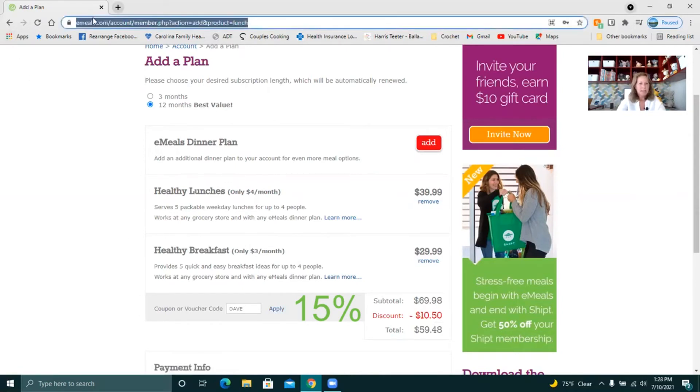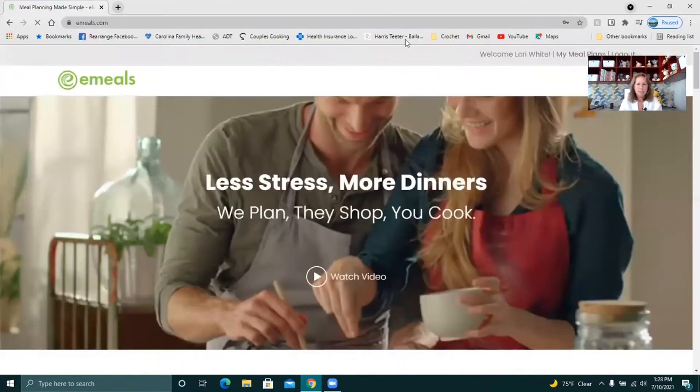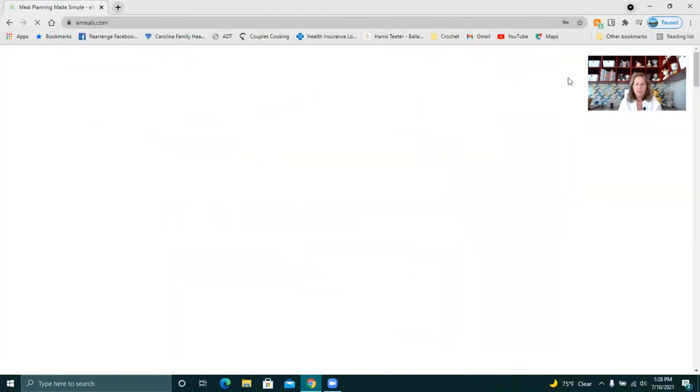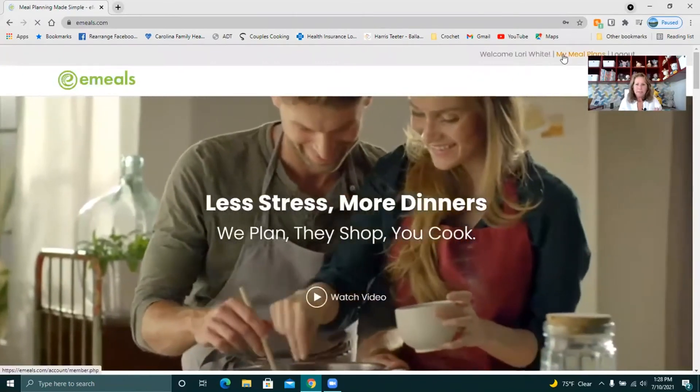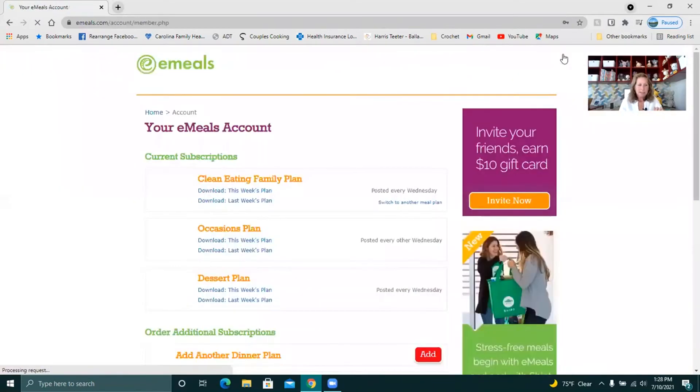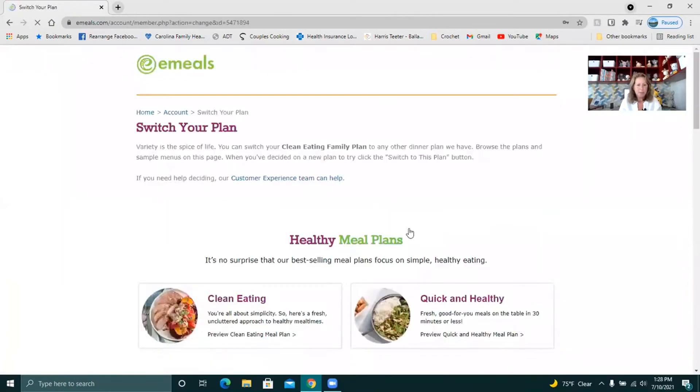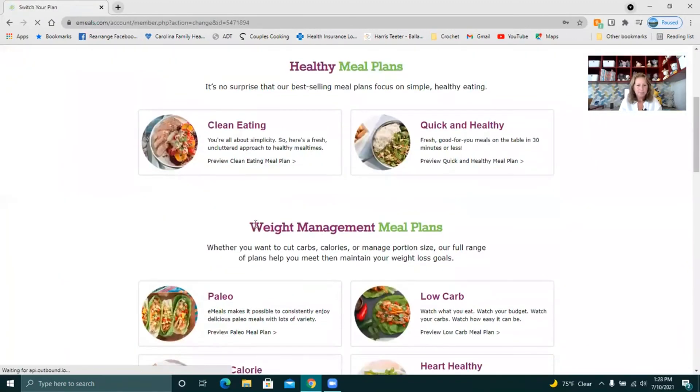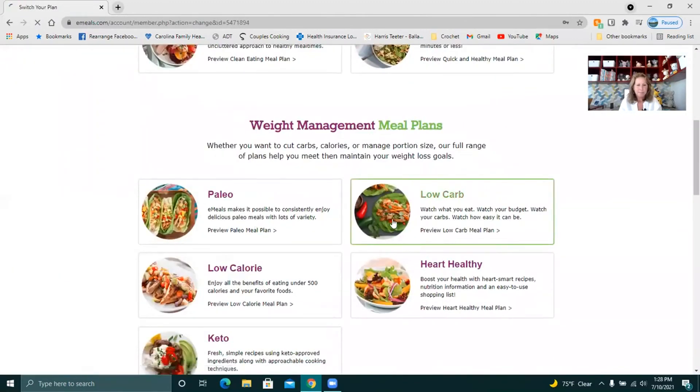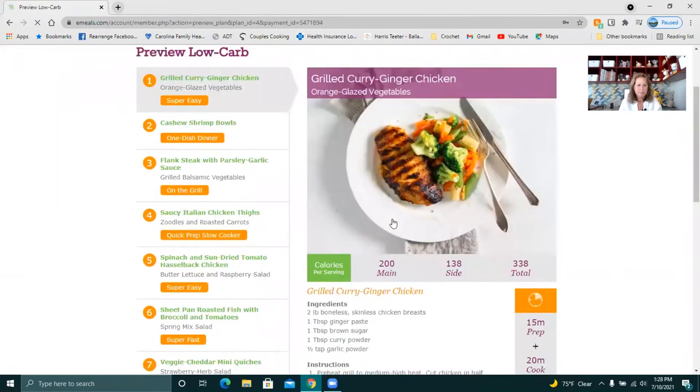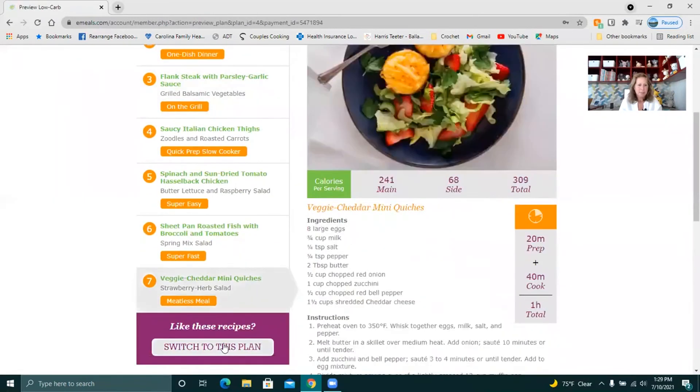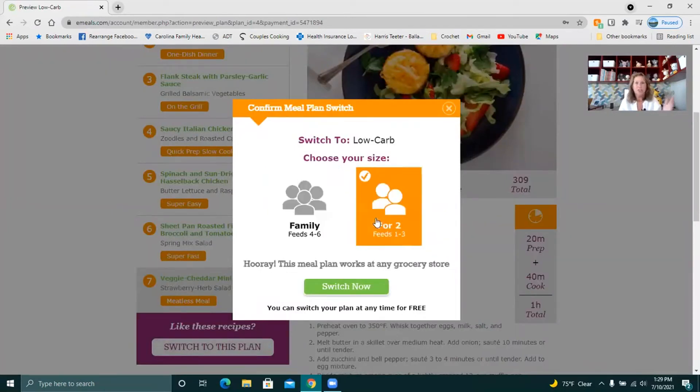I'm just going to go back to emeals.com. I'm still signed on. I'm going to click on my meal plans. I'm going to switch back to my low carb. Yep I'm going to switch back and that just proves that they do not charge you to change these. I just changed it twice in five minutes and there was no fee for that.